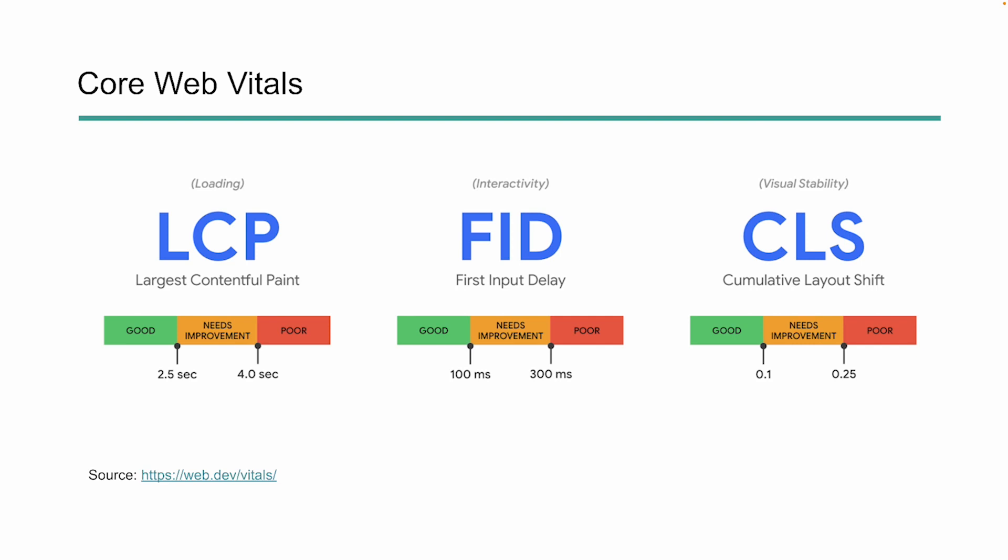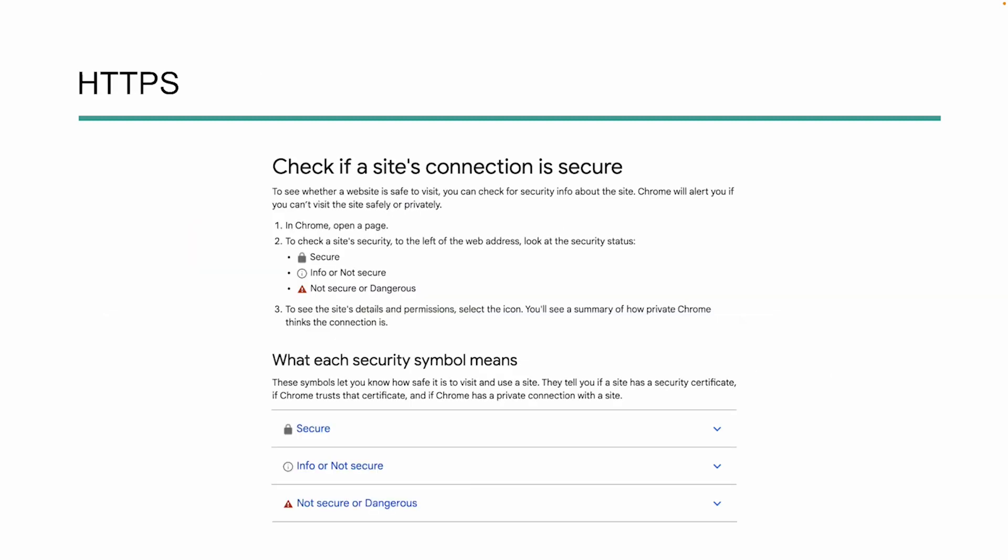We also have interactivity. So this is how soon can somebody start to do something on your page? Can they click on a button, submit a form, things like that? And you have to be able to do this a lot quicker. And then the cumulative layout shift, this is how visually stable your site is. Does your site move around as it's loading or is it visually stable? So you want to make sure that you're meeting these requirements here and that you're in the good section in order to get good core web vital scores as part of your page experience score.